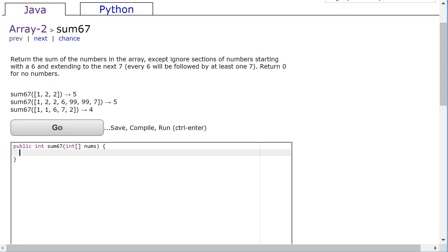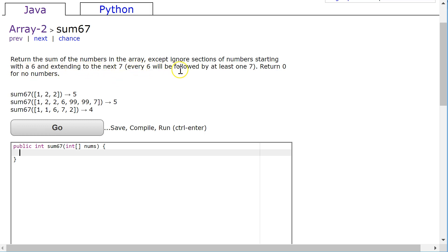In this video we're going to look at a solution to this Java Coding Bat problem in arrays 2 called sum6_7. We're going to return the sum of the numbers in the array except ignoring sections of numbers starting with 6 and extending to the next 7. Every 6 must be followed by at least one 7. Returns 0 for no numbers.